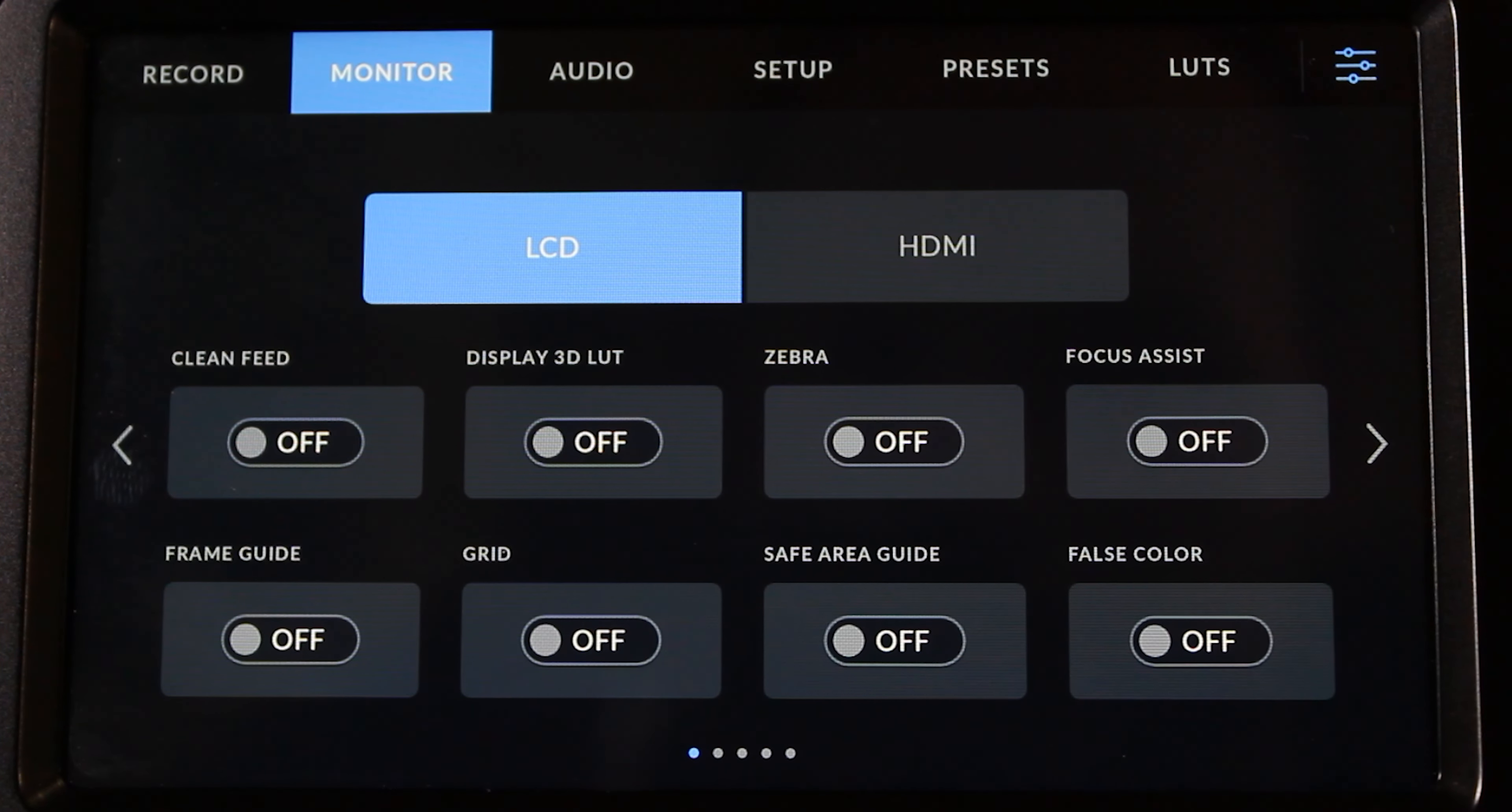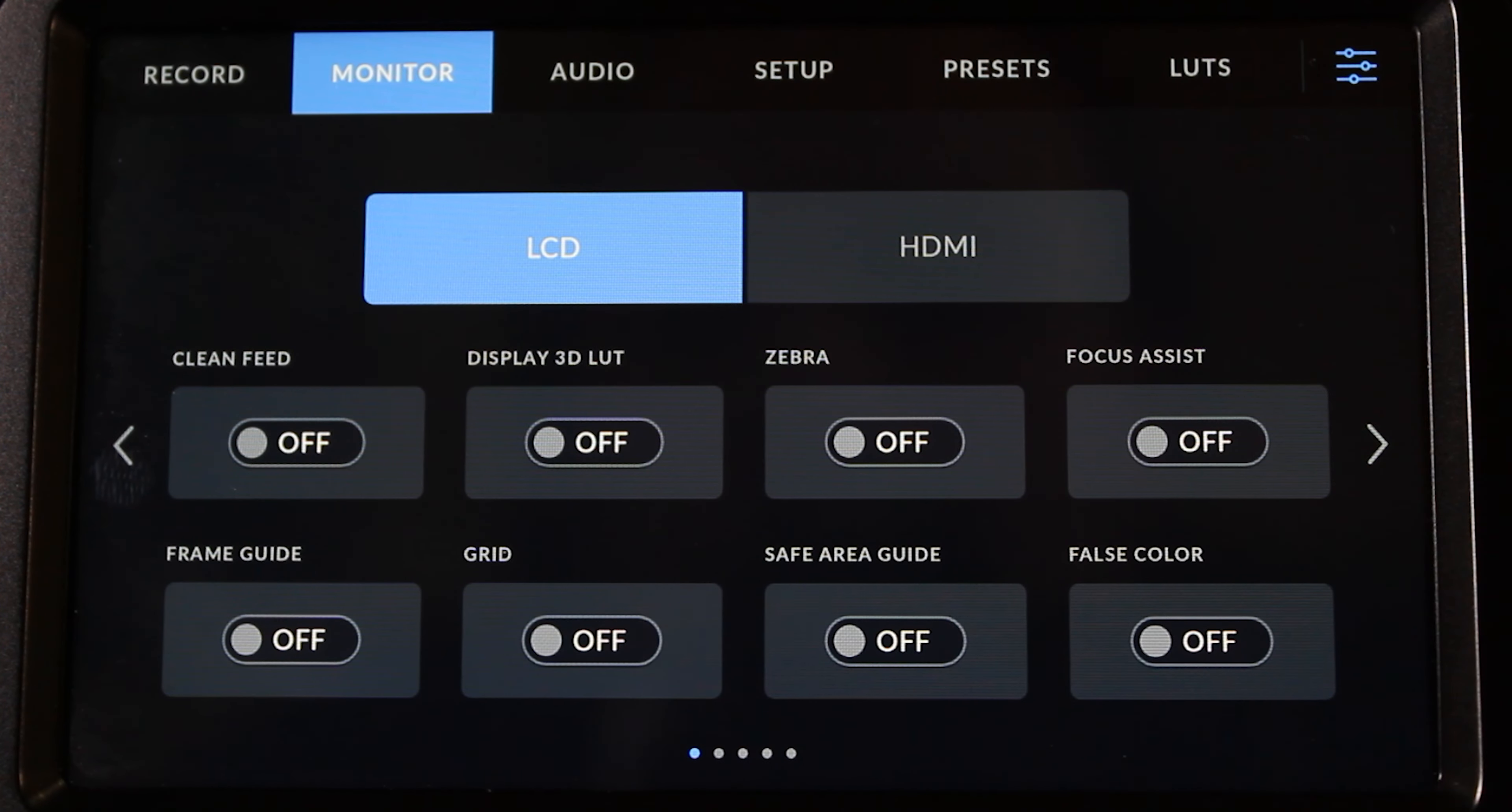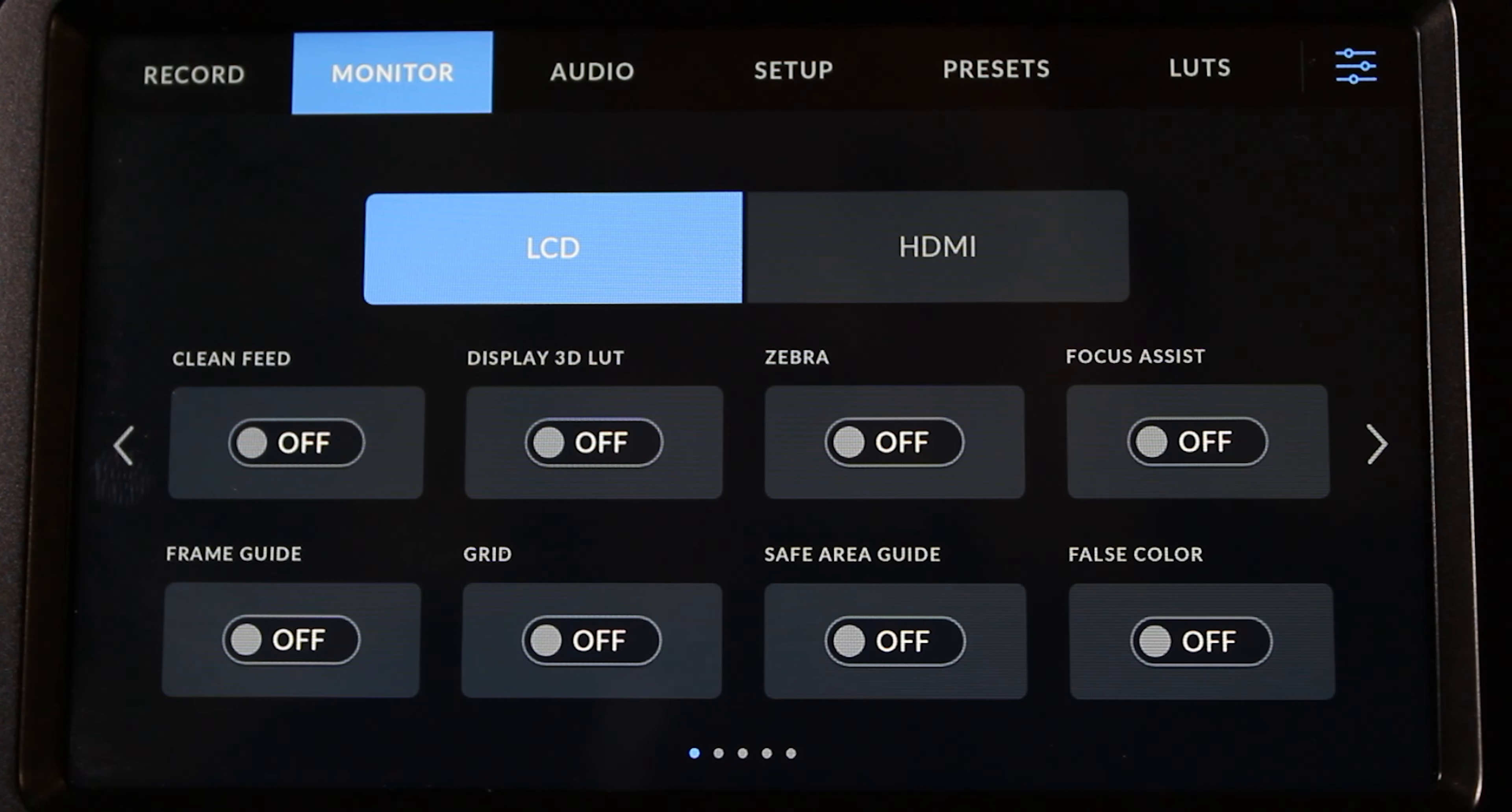So here we are on the monitor tab. If we wanted to look at certain aspects of the shot, some things that the camera will be able to help us out with are focus assists, zebra lines, and frame guides. Just as a few examples, especially if you wanted to choose to the HDMI port or the LCD screen, depending on if you have an HDMI monitor attached.